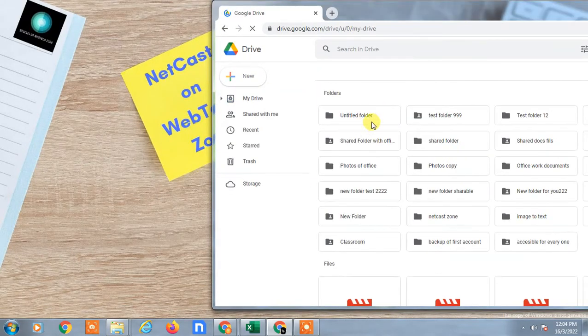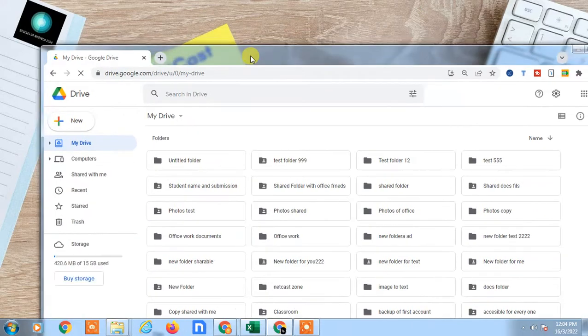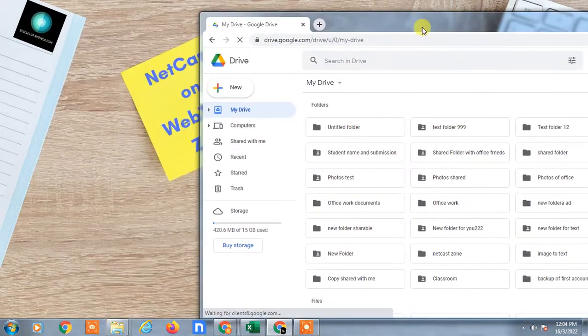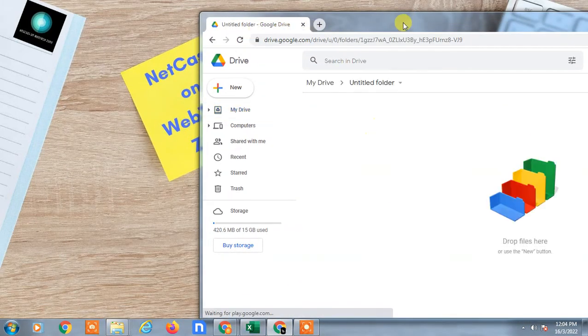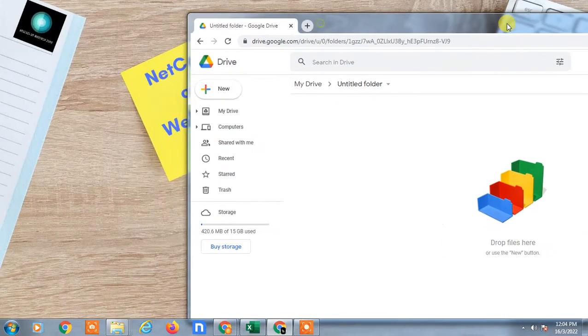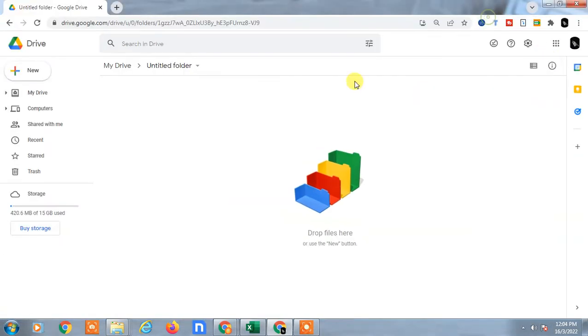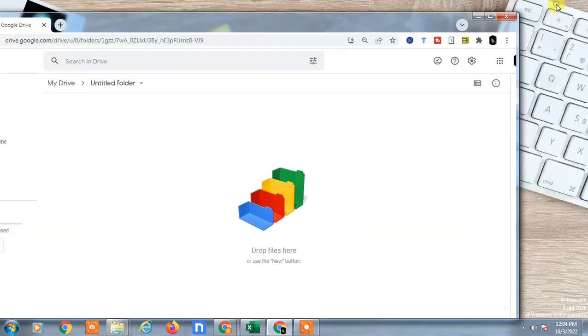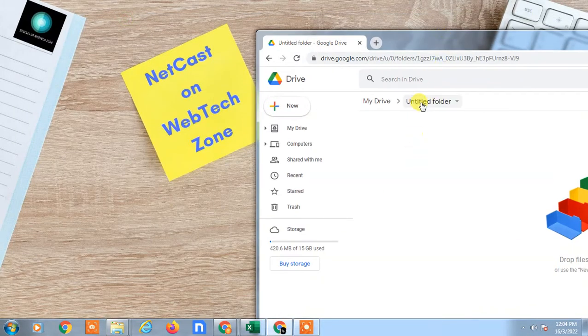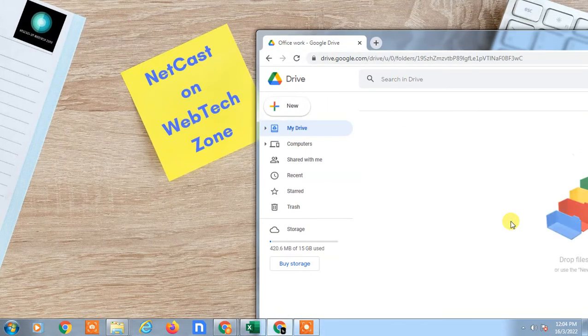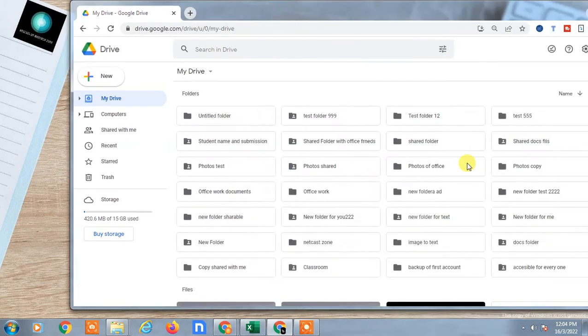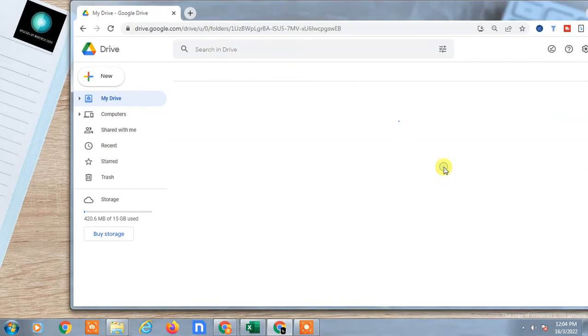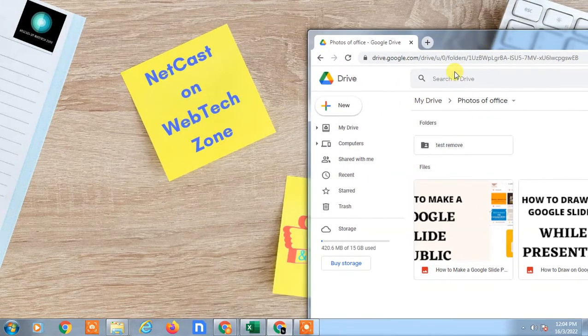If you want to make Google Drive folder shortcuts, just open the folder first. Then minimize your browser like this. This is full set, just minimize the browser and open the folder. I've opened this folder which is Photos of Office.